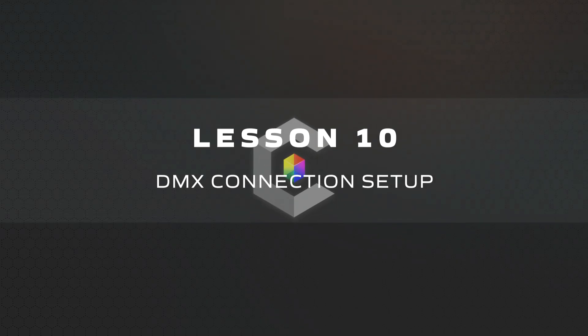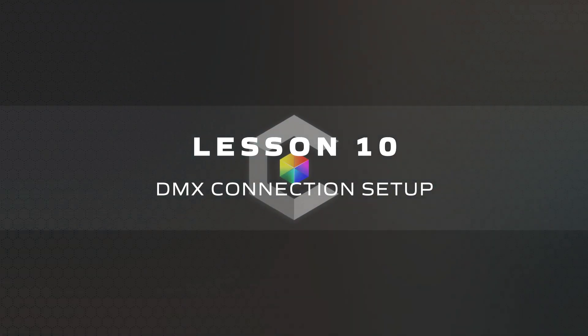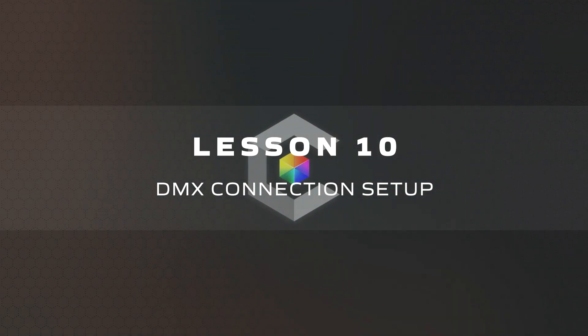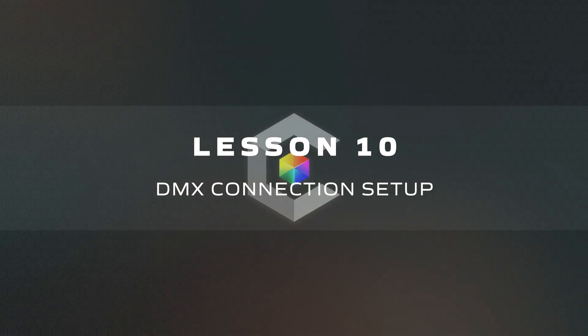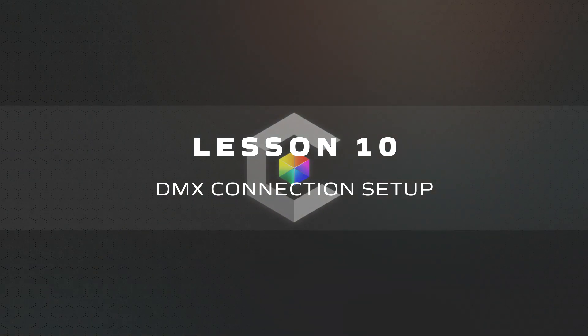Before we can turn on some lights, we're going to go through how to receive DMX into your Unreal scene from a connected lighting console.